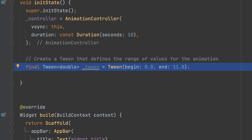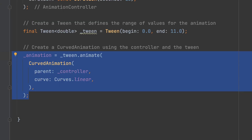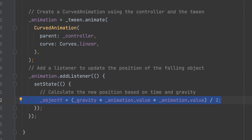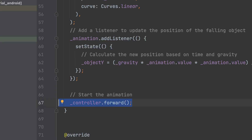Create a tween that defines the range of values for the animation. Create a curved animation using the controller and the tween. Add a listener to update the position of the falling object. Calculate the new position based on time and gravity, then start the animation.